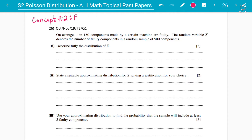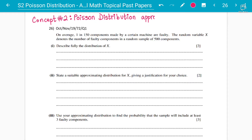It's basically how do you go from Poisson distribution to the binomial distribution — Poisson distribution as an approximation to the binomial distribution. There is no continuity correction in this. Hope everyone has got the S1 concept of continuity correction.